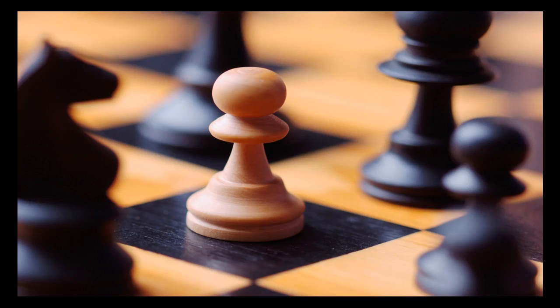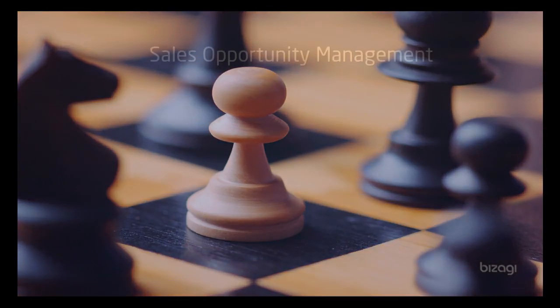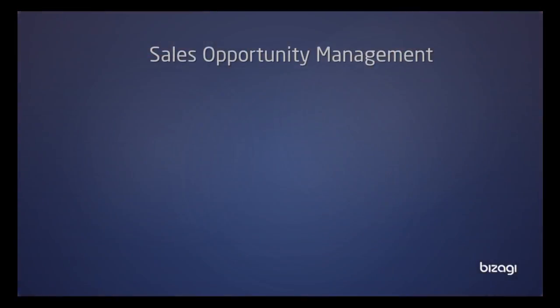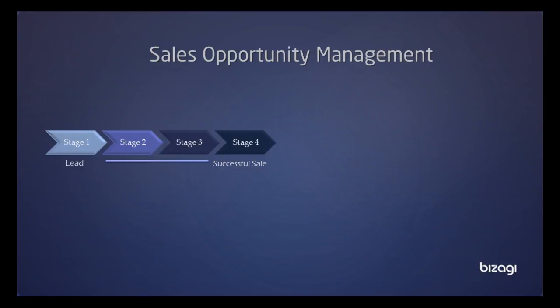Why not catch all that information and use it to define your market strategies? Bizagi has developed this template to help you in the definition and automation of your own opportunity management methodology.